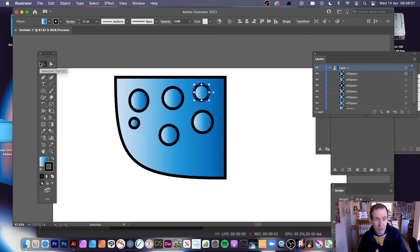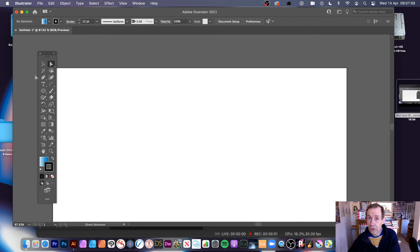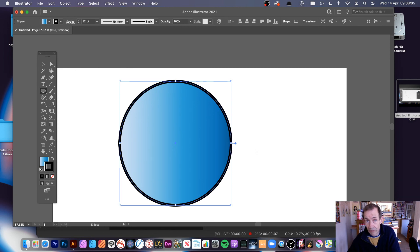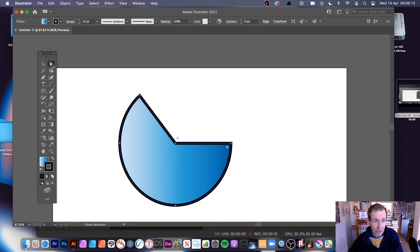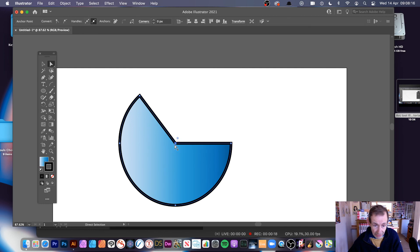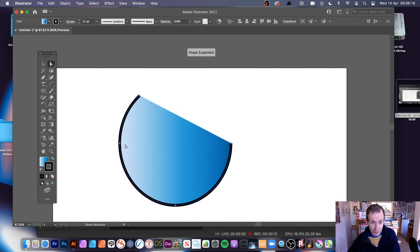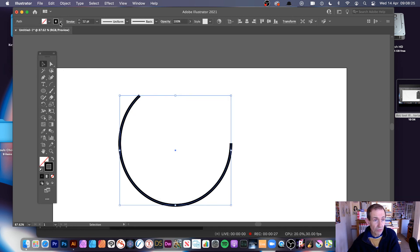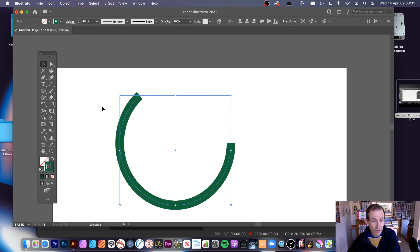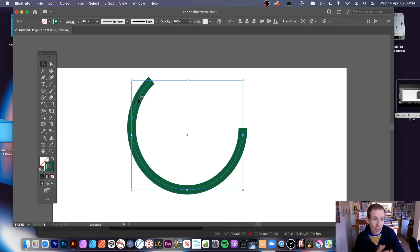You can also use the Ellipse tool to create an arc. It has a lovely live feature, though unfortunately it's not live once you've removed the point. Simply drag out an ellipse, then go to the Direct Selection tool, select the central point, and remove it — and you've got a nice ellipse-based arc. You can then change the color and do various things with it. That's another way to create an arc.